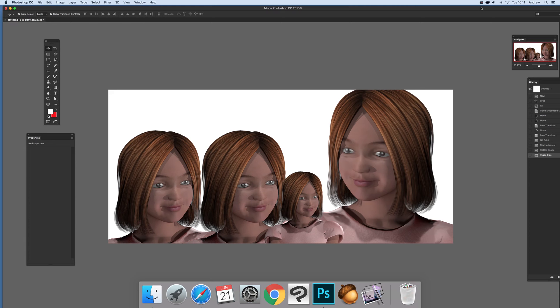2015.5 video tutorials by Andrew Buckle. In this tutorial I'm going to show you the Liquify filter and plug-in and the face detection feature, in particular applied to a number of faces.